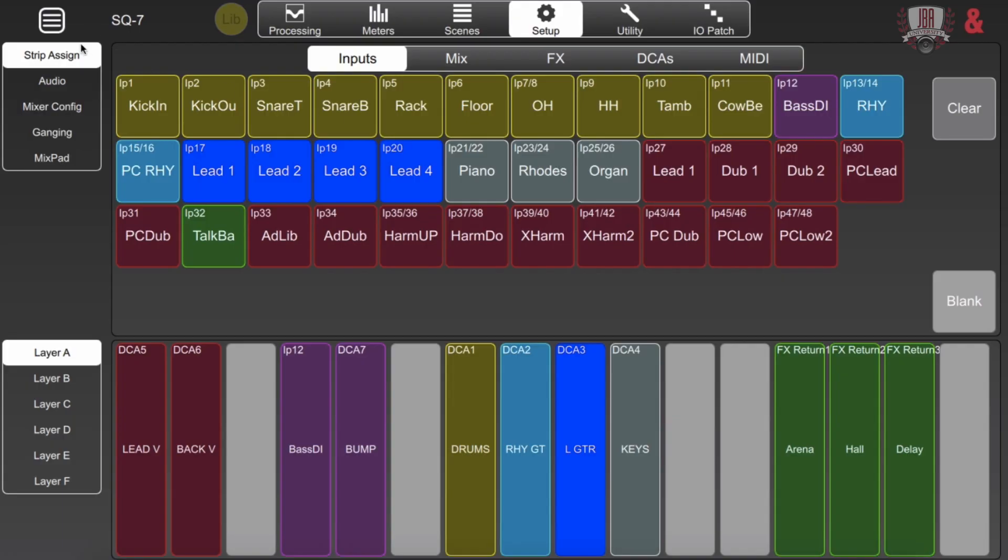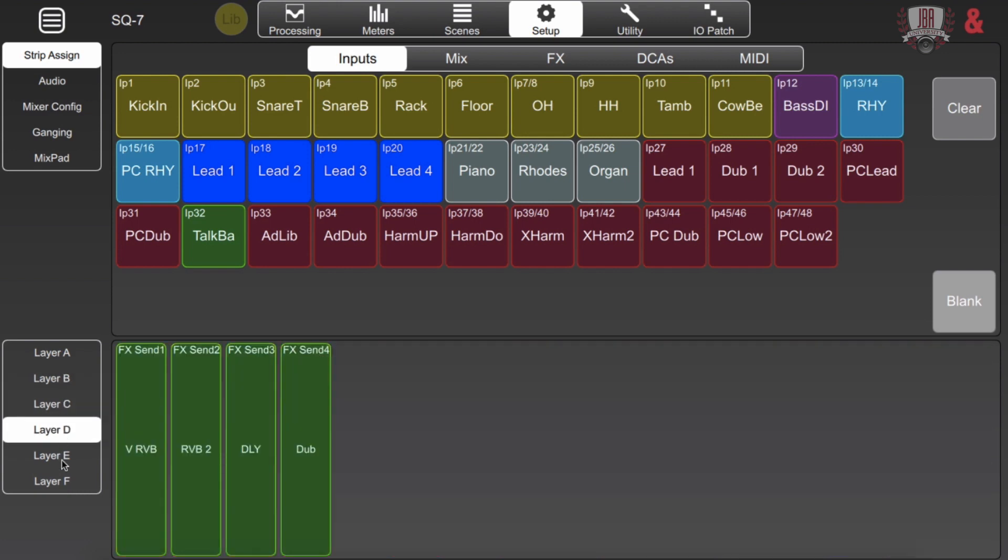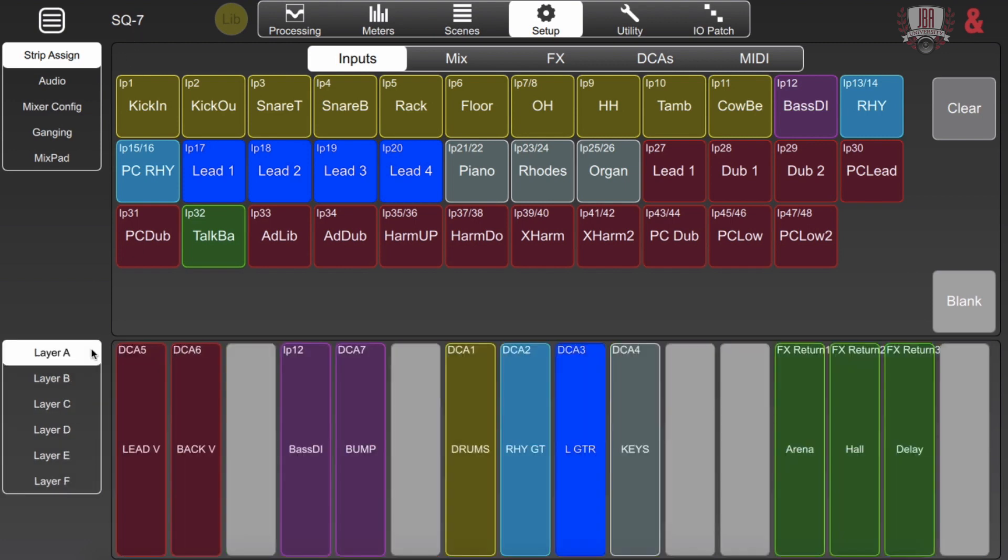First thing I want to show you is the strip assign function. This is for configuring the mixer and each of its different fader layers. It's completely customizable and it can be any blend of anything you see on here on the board. So you have up to six layers and we're configuring in SQ7 so we have 32 slots on each of our six layers.